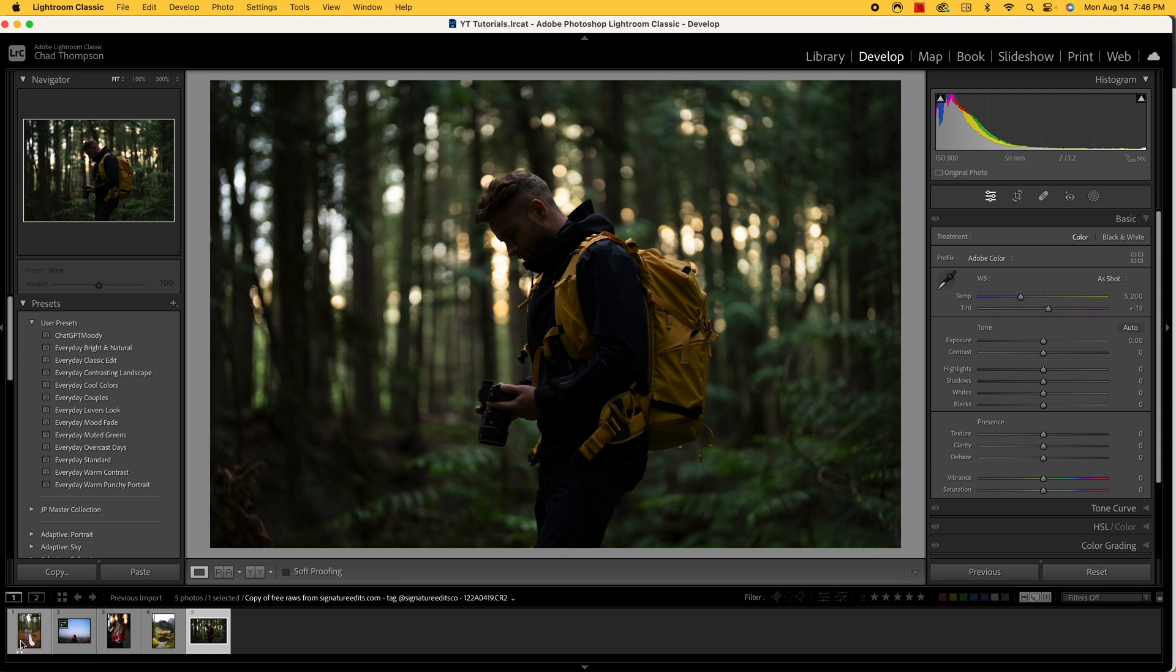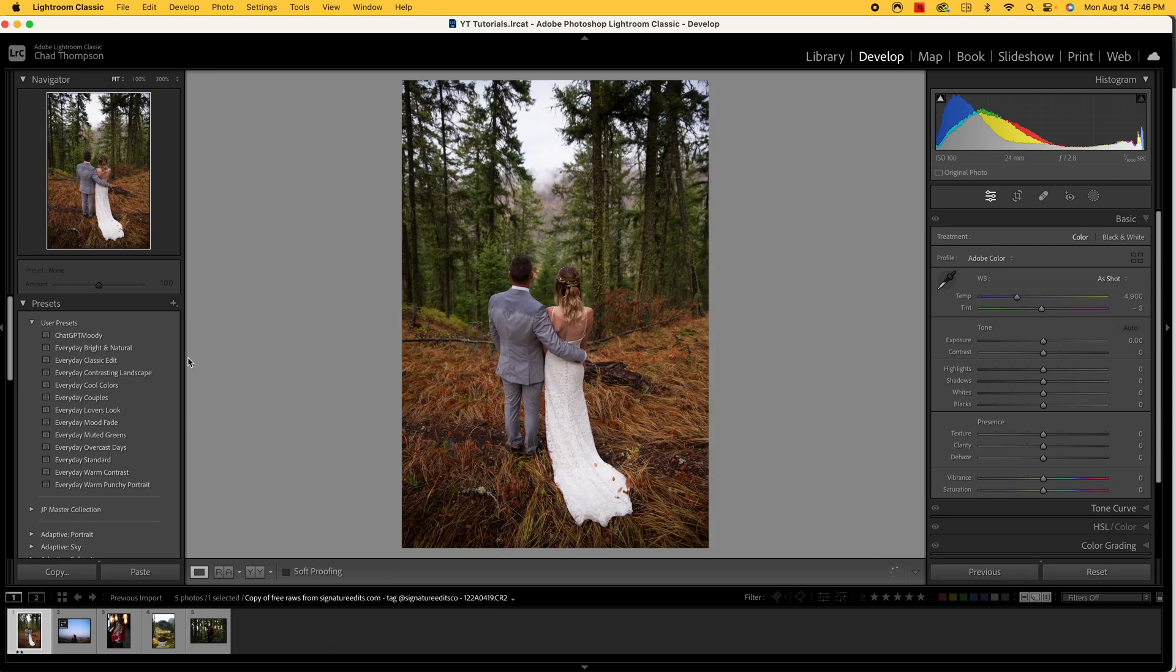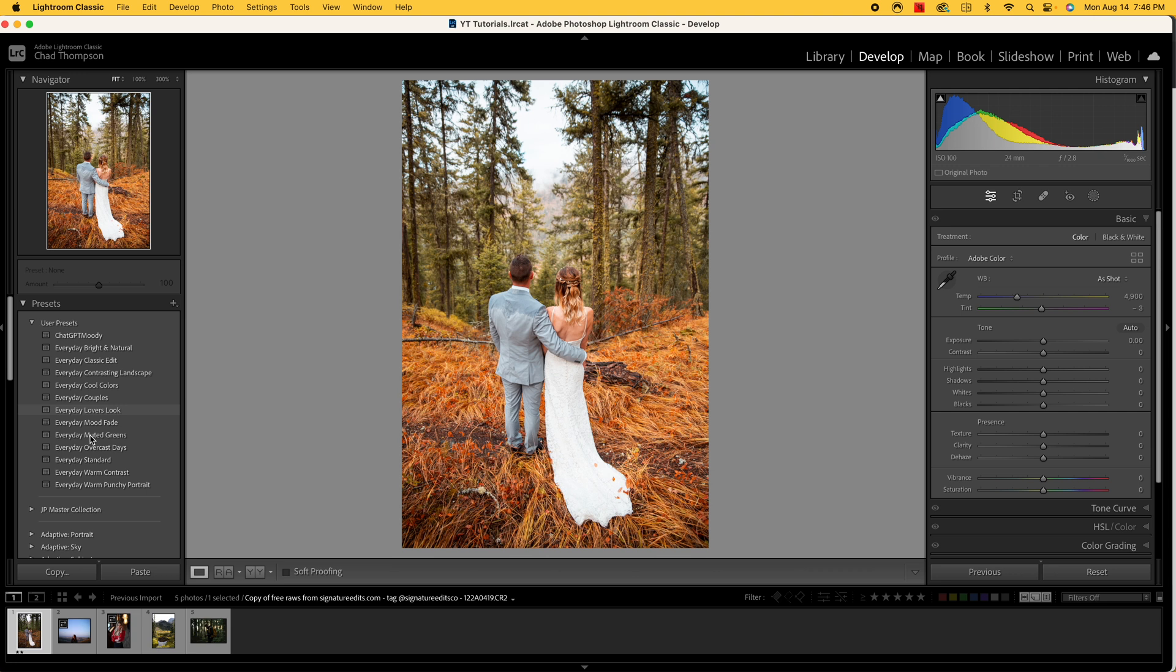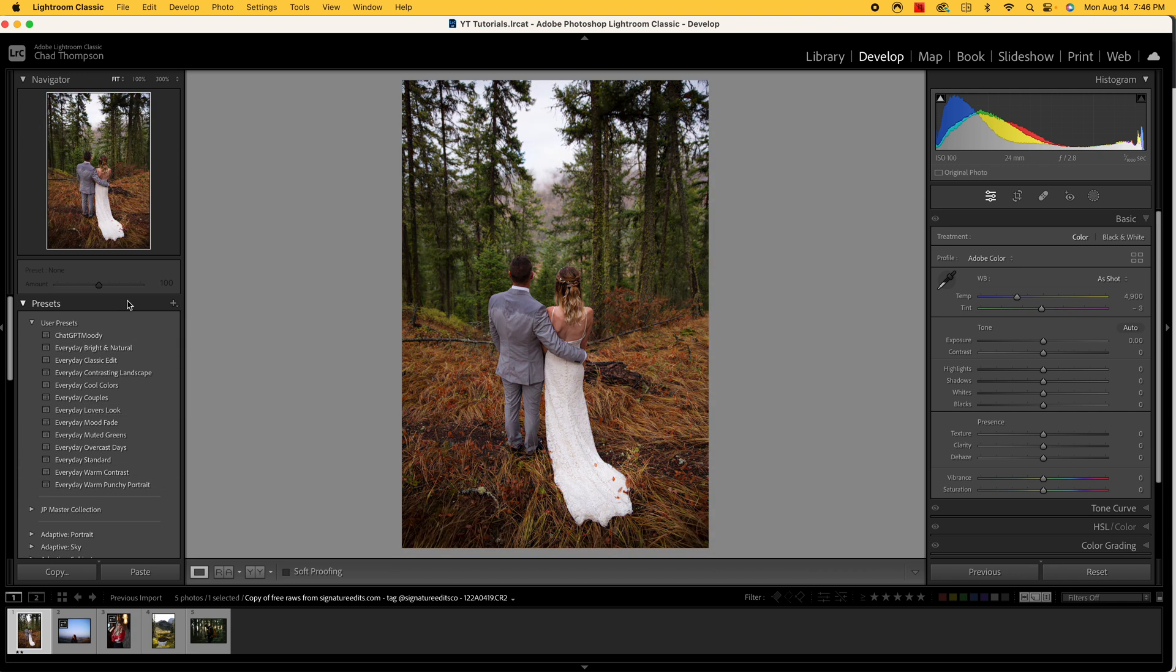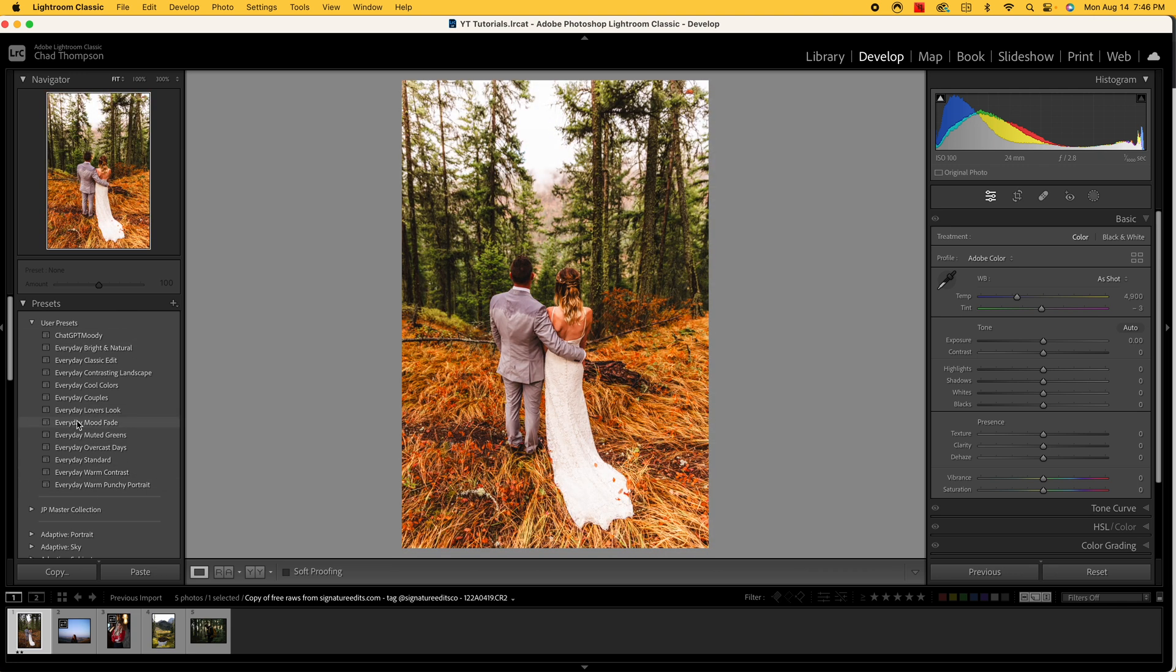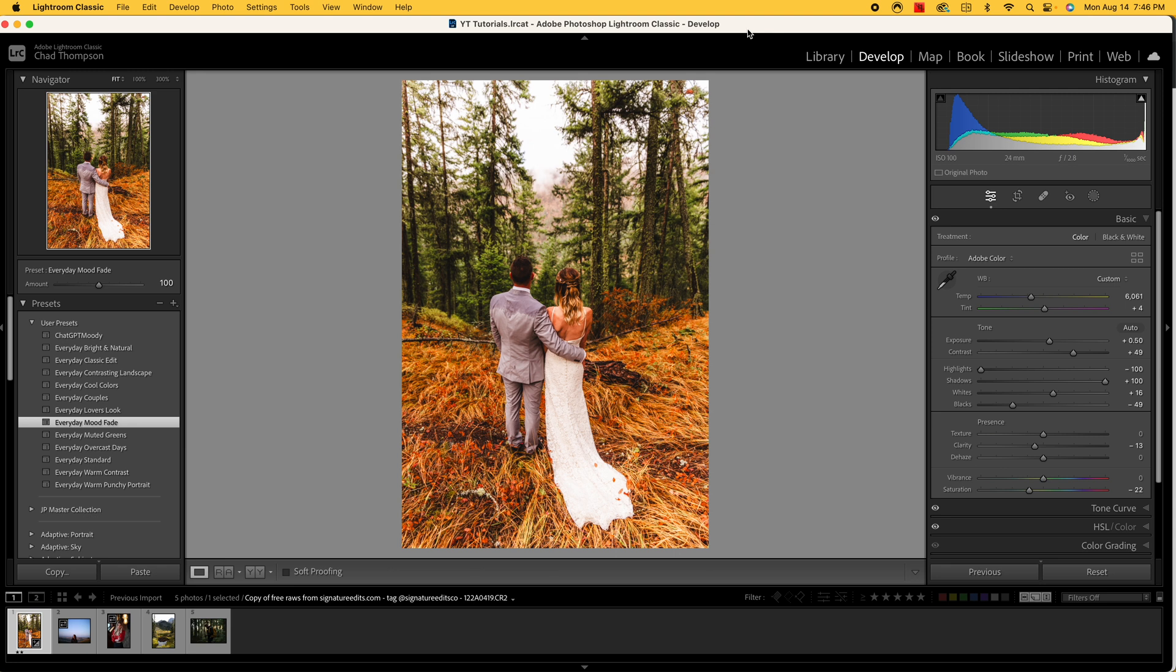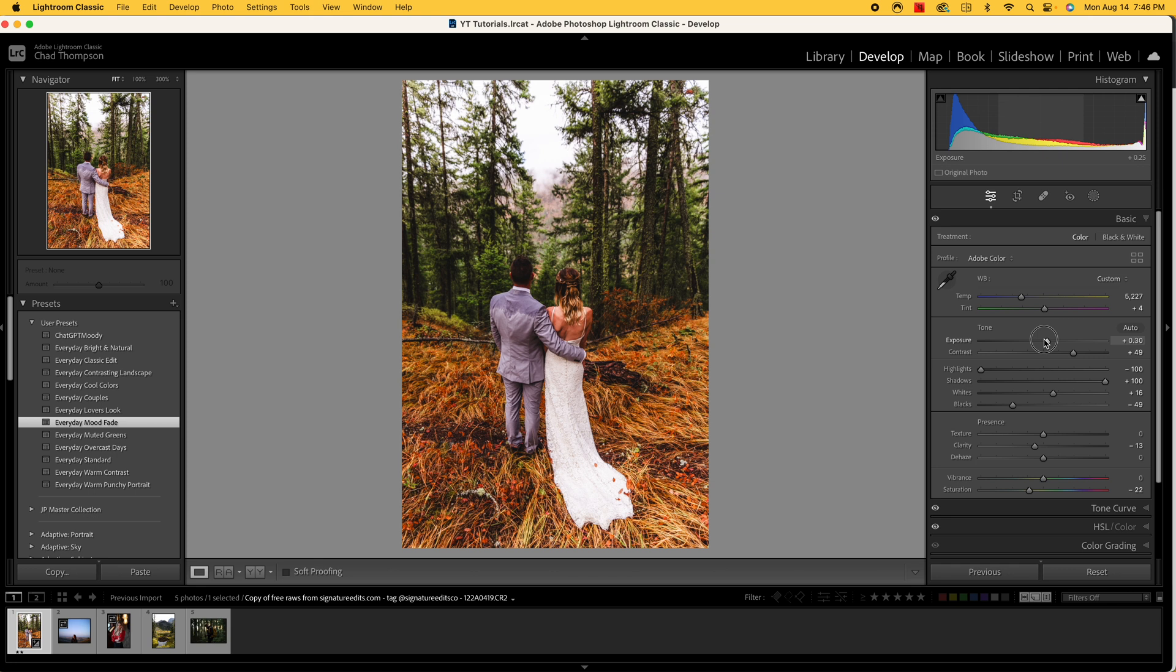So for reference, I actually have a series of presets that I created here, and one of these I have is called Mood Fade. So basically the way this Mood Fade works is I just kind of created some fading, kind of took the blacks out a little bit. Now this is just a preset, so it's a starting point, so obviously I'm going to have to edit certain features of this to kind of get it to have more of that look and feel.